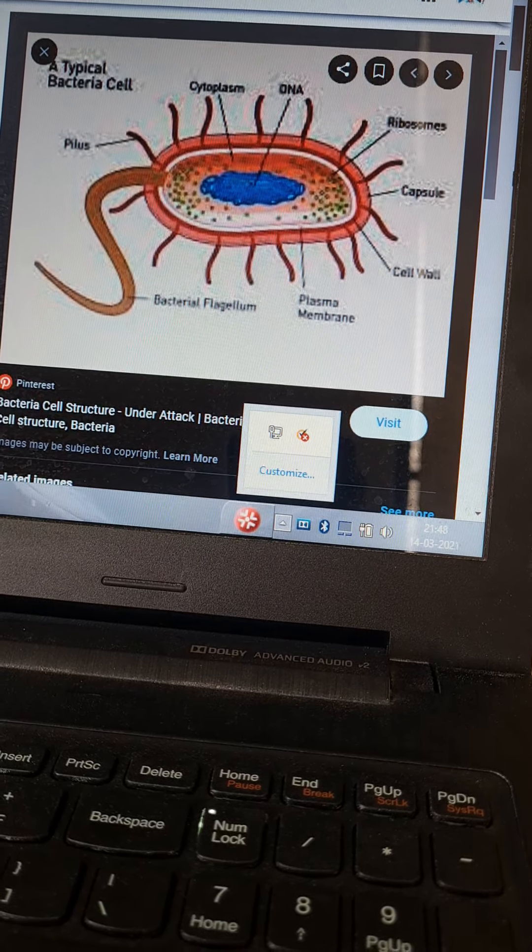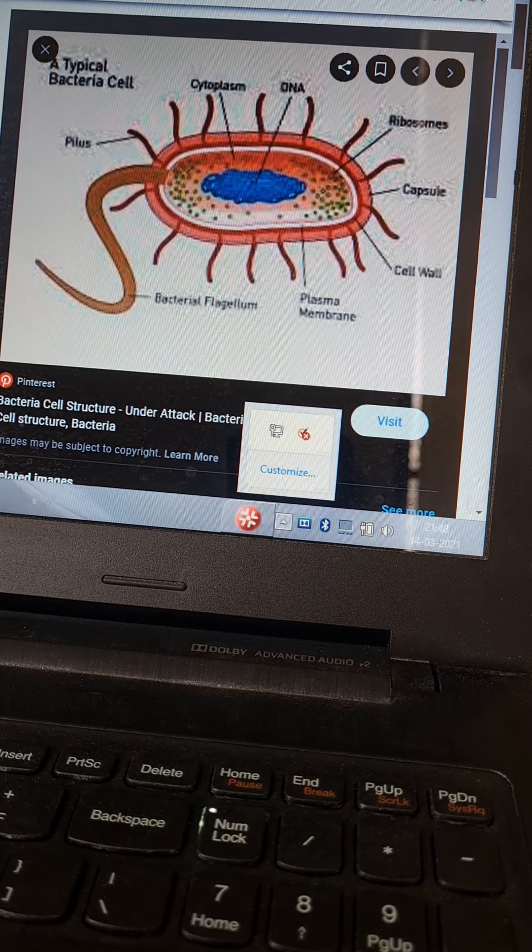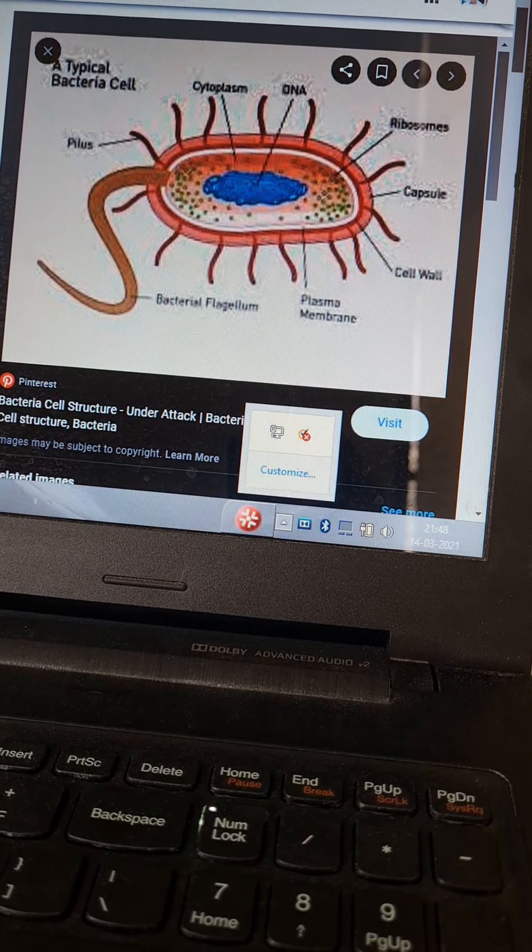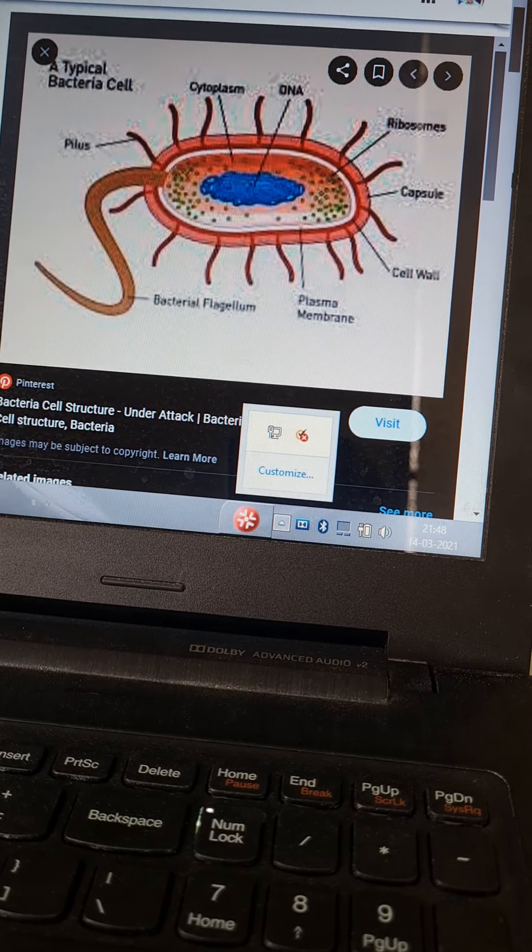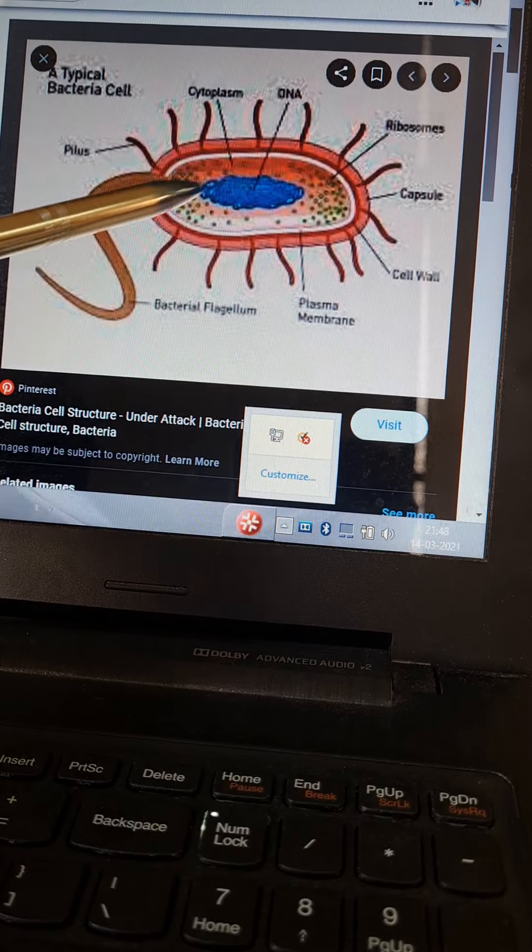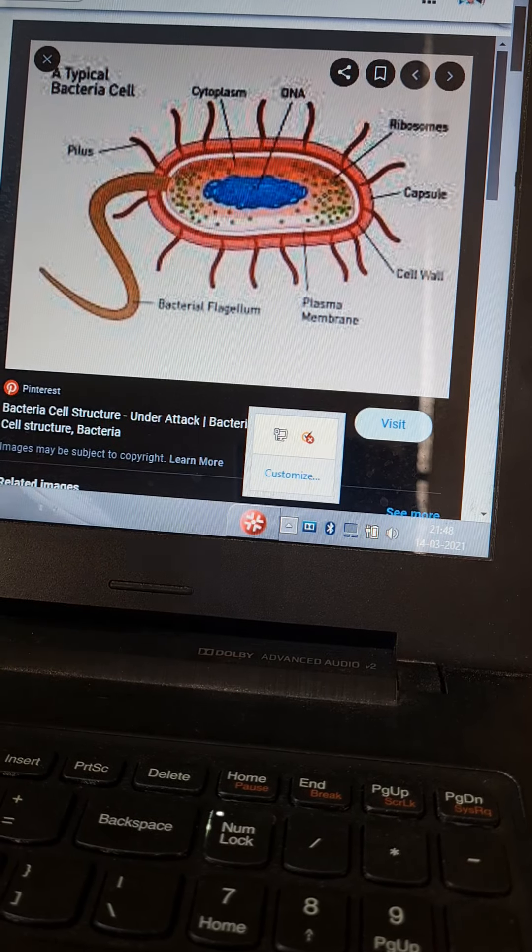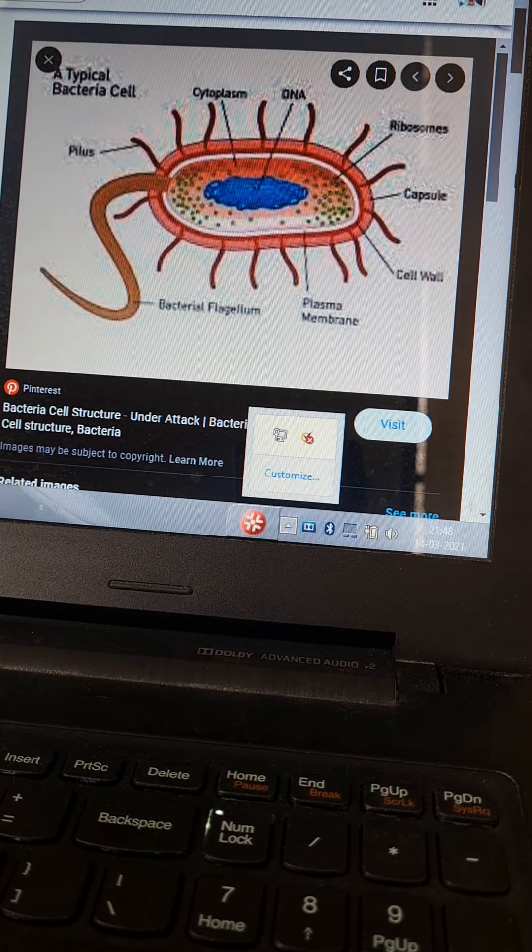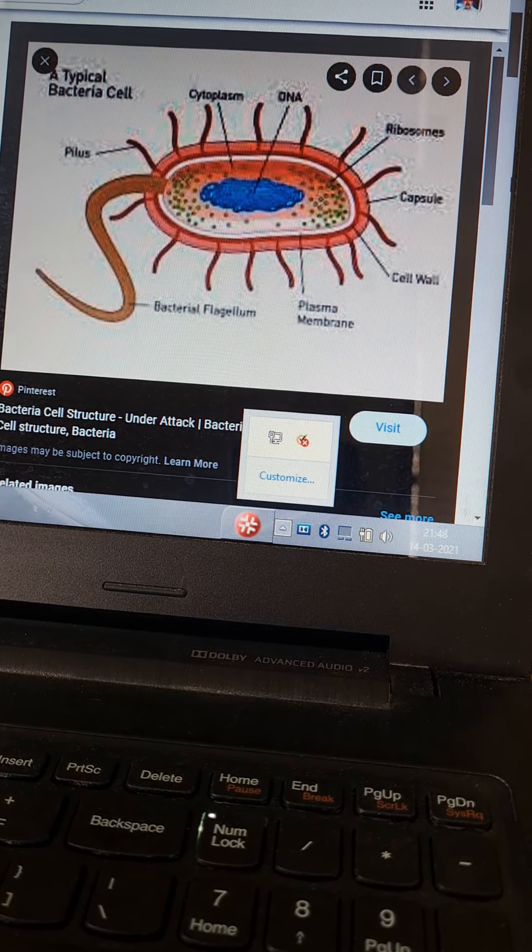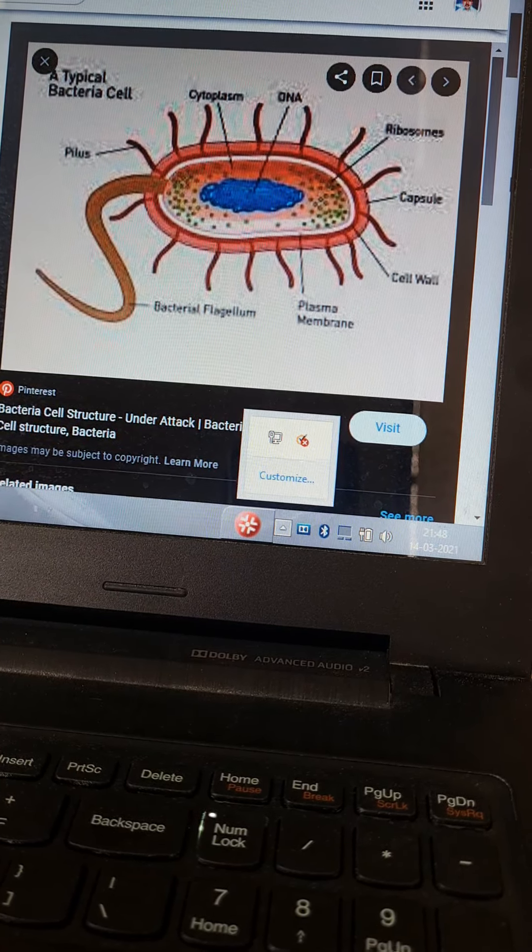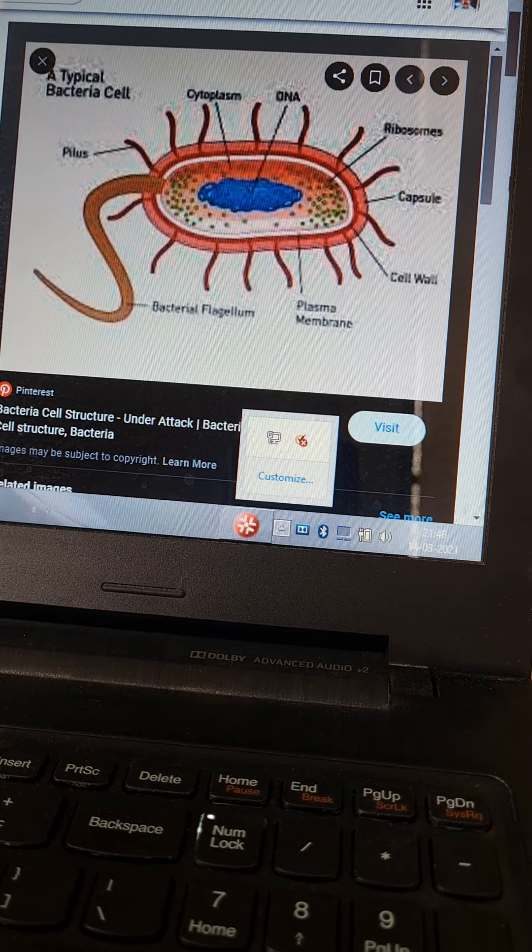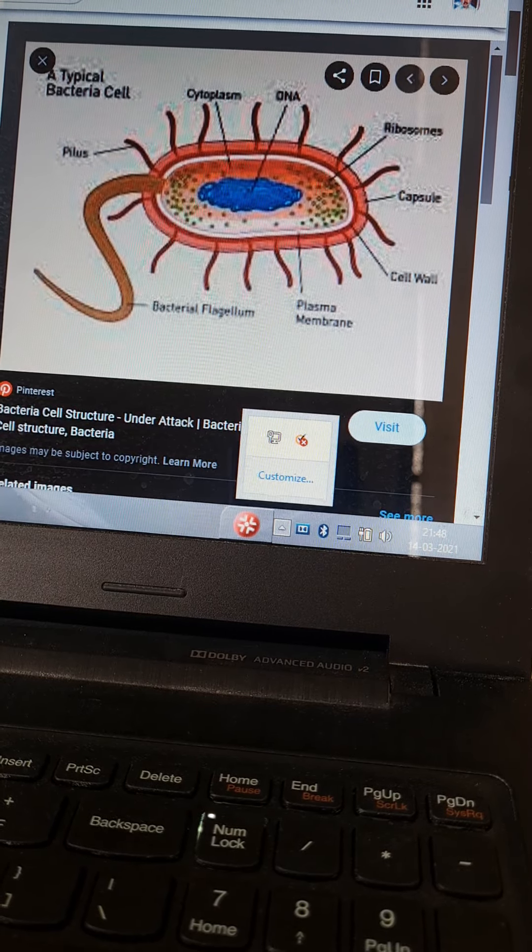Extrachromosomal genetic material is passed from one bacterium to another. Cytoplasm is a colloidal material which contains inorganic and organic solutes. It has inclusion bodies: proteins, carbohydrates, and lipids.